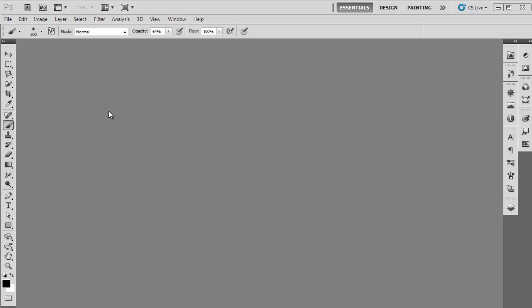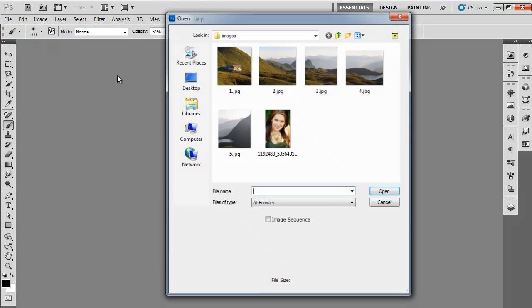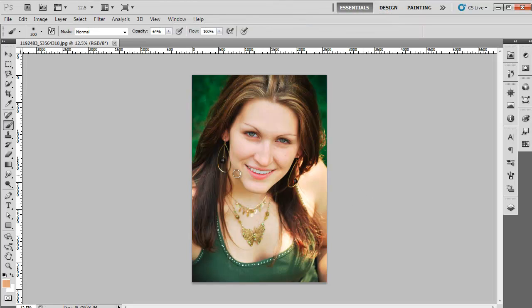In this tutorial, we will teach you how to do retouching of a face in Adobe Photoshop. First of all, launch Adobe Photoshop and open up the image which needs retouching.